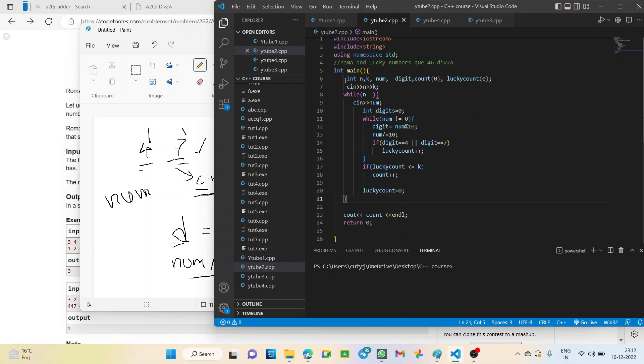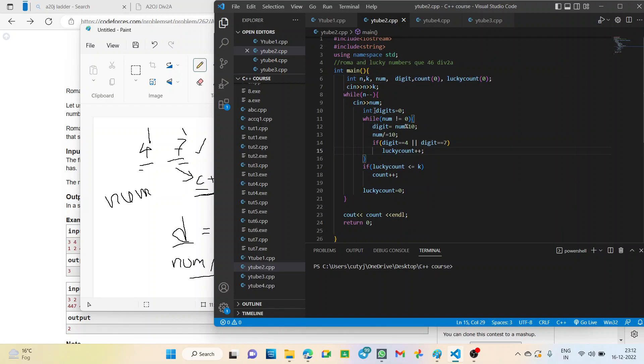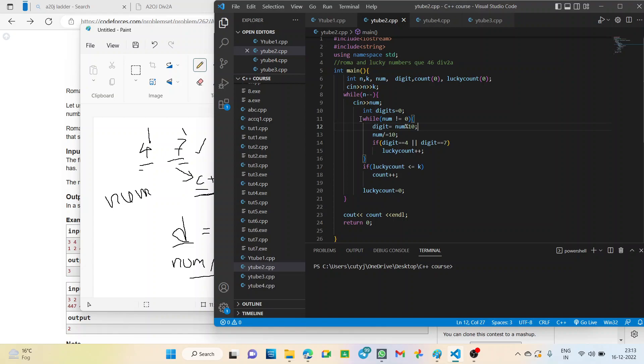So, first of all, we define n, k and num which will be our given inputs and we take input. Then, as long as n is running, we have to input our num. Num, we have to take. Now, we take three more variables. Digit, count and lucky count. So, we declared these values as 0 to avoid garbage value during our compilation. Now, the first case is we have to use one while loop. You can use for loop also. But, here I am using a while loop that if num not equal to 0. If the number is 0, then there is no like we need not even check. No 4 or 7 will be there in that number clearly. So, we need not check. So, it will be only for if num is not equal to 0.